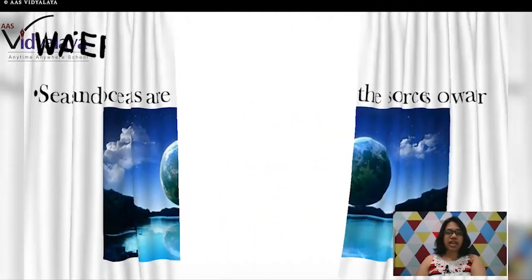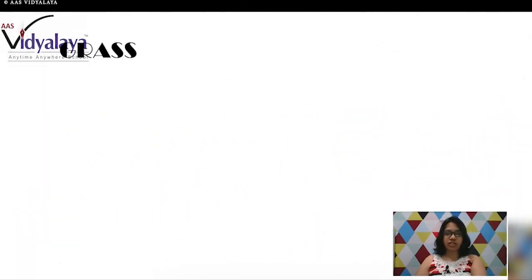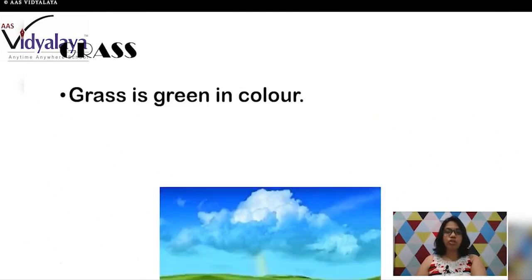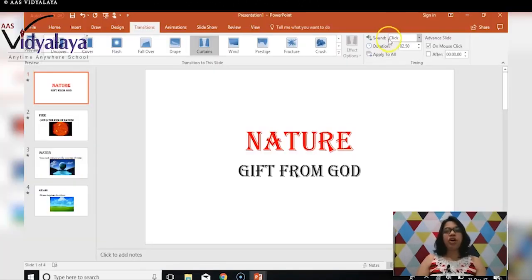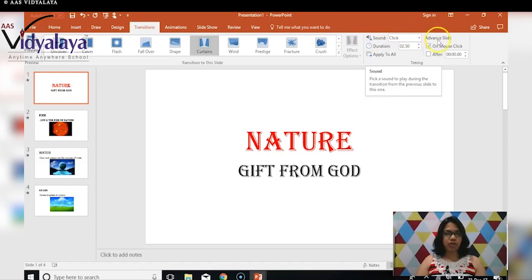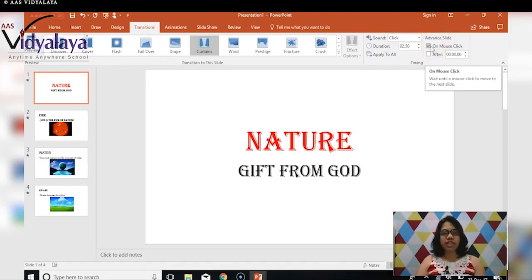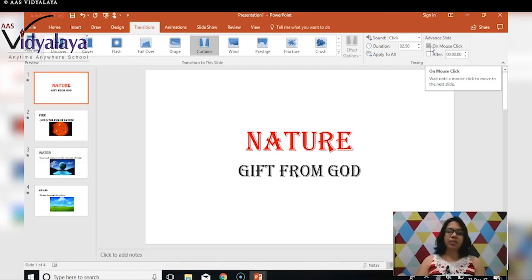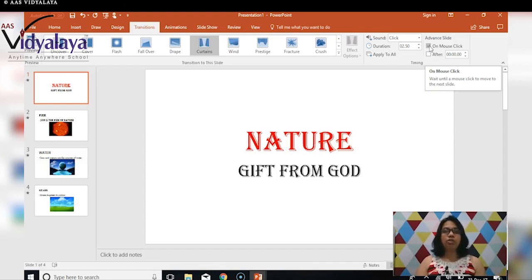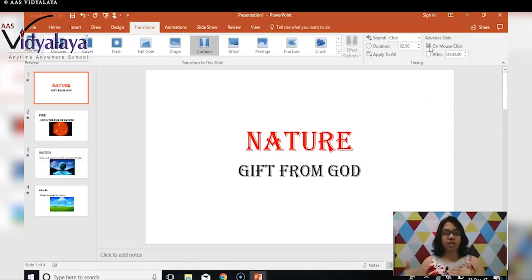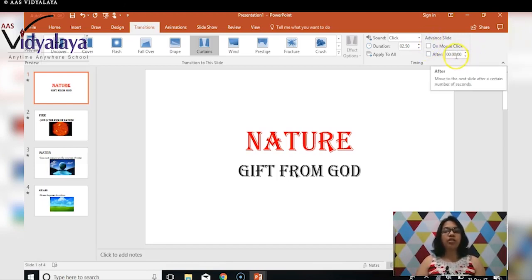This is how you apply transitions for your slides. We covered: transition animations you can apply — for example, Curtains and Wind; duration control; and adding sound. There is also the On Mouse Click option — this makes the transition wait until you click the mouse or press Enter. If you remove this option, after 3 seconds the transition will complete and automatically the next animation will pop up.